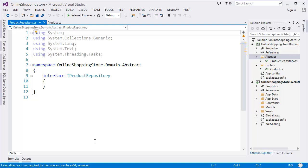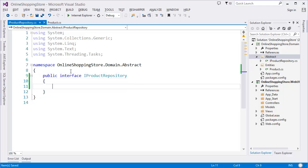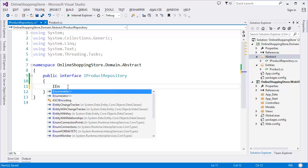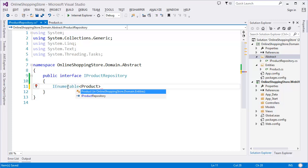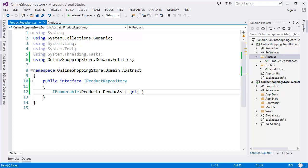If you don't have any idea about the repository pattern, you can look it up online, or I have a tutorial on the repository pattern you can check out. Make the interface public. In the repository, add a get method that returns IEnumerable of type Product, using the namespace OnlineShoppingStore.Domain.Entities. I only need a get property here since we're accessing data through the repository pattern.